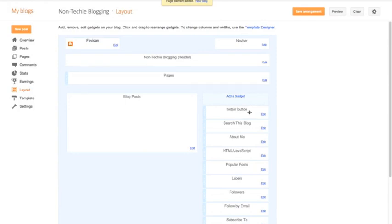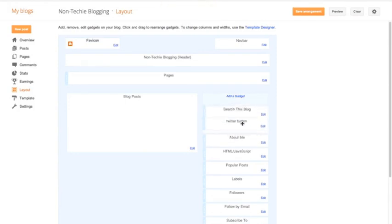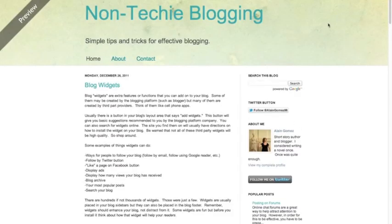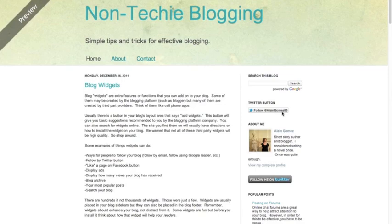There it is. So there's Twitter button. And then you can move this wherever you want. Let's put it below my Search This blog. And then I'll preview it so we can see what it looks like. And there it is. See? It's doing it. So like I said, you don't have to do anything with the HTML script. That's what, but you do have to copy-paste it.